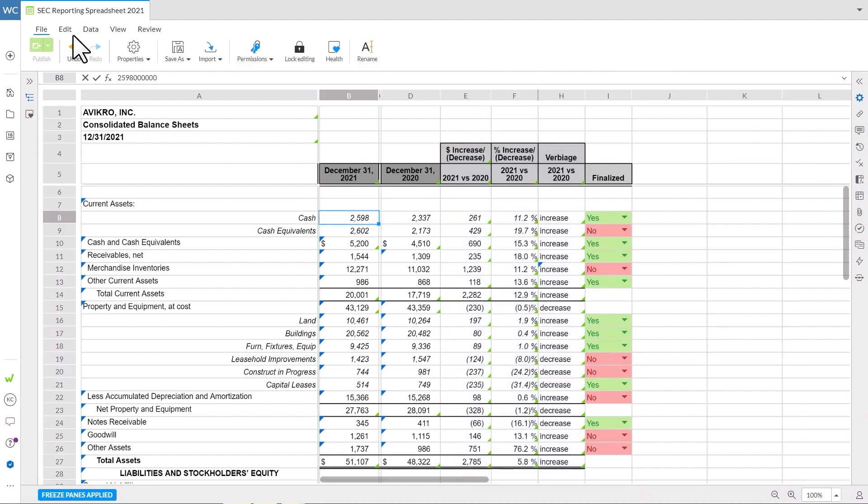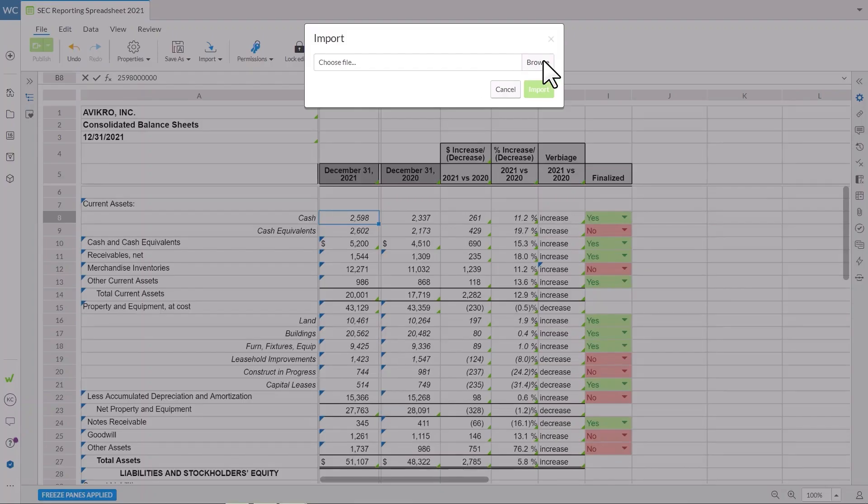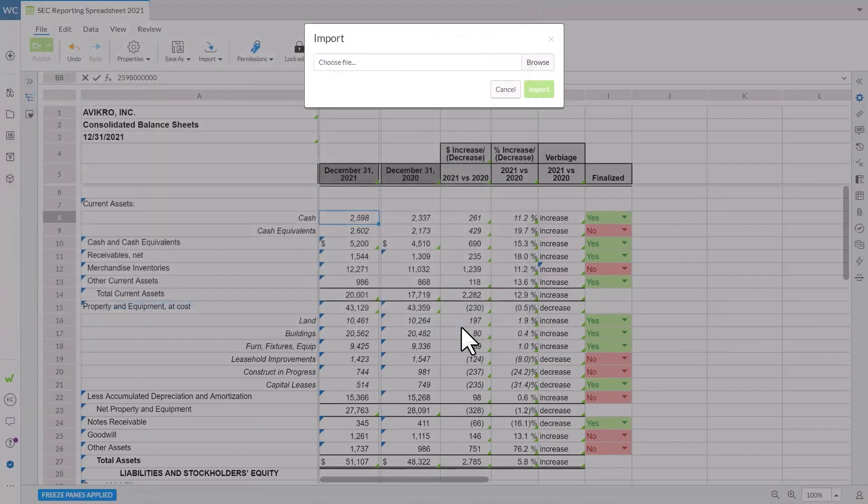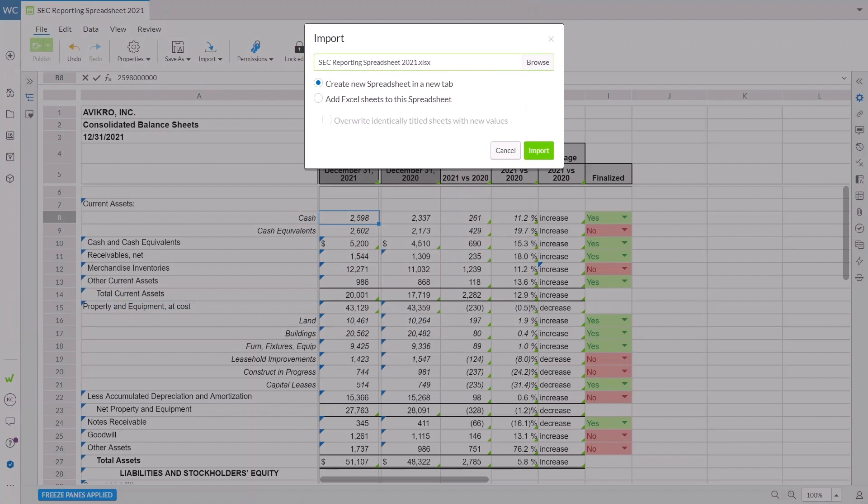Now we can import our CSV or Excel file. First, select the file from your computer and create a new spreadsheet. Or if you're updating a previously created spreadsheet, add the sheets from the file to the existing spreadsheet. If you choose to overwrite existing sheets, ensure the sheet names in your external file match the sheet names in your spreadsheet exactly.